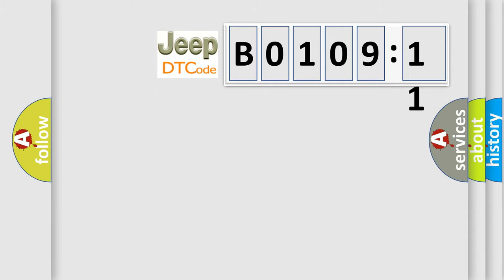So, what does the diagnostic trouble code B010911 interpret specifically for Jeep car manufacturers?